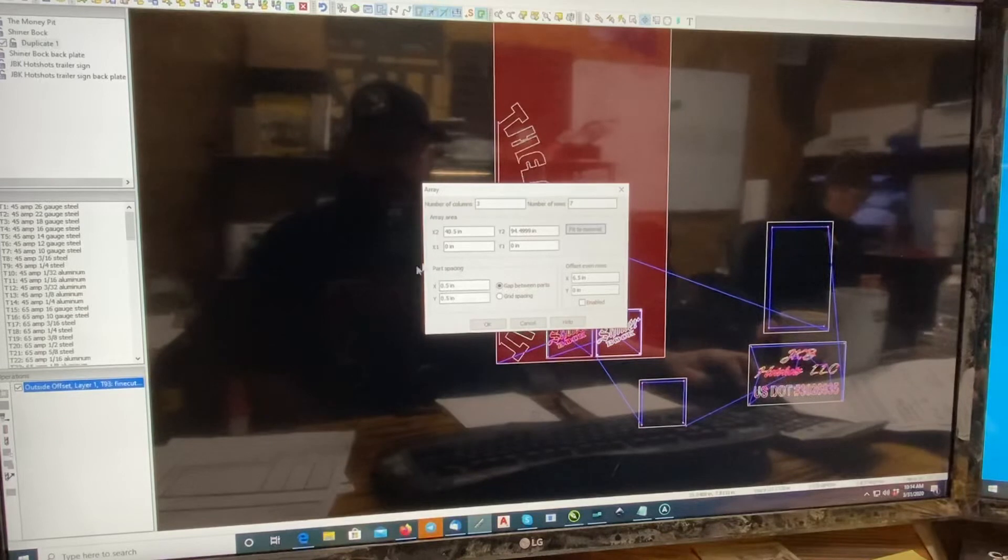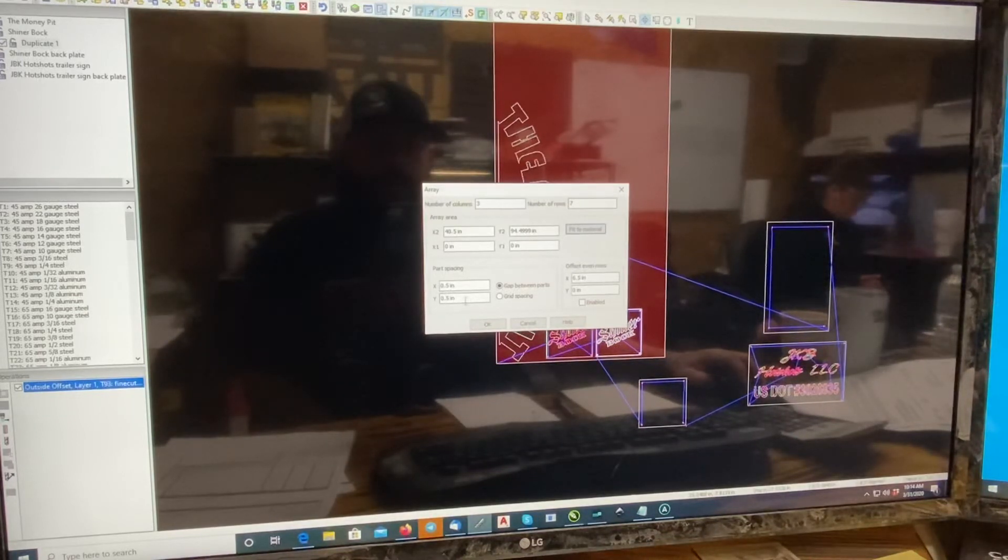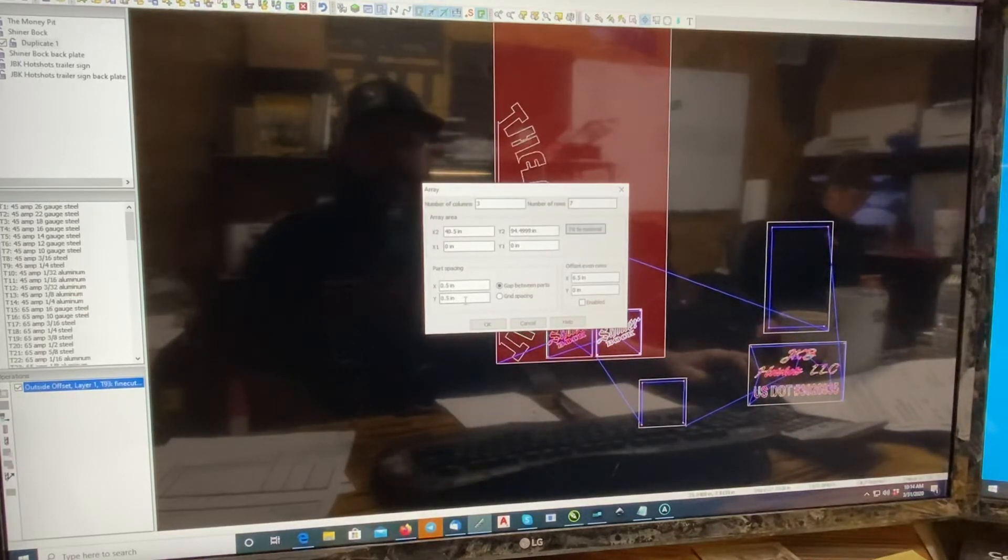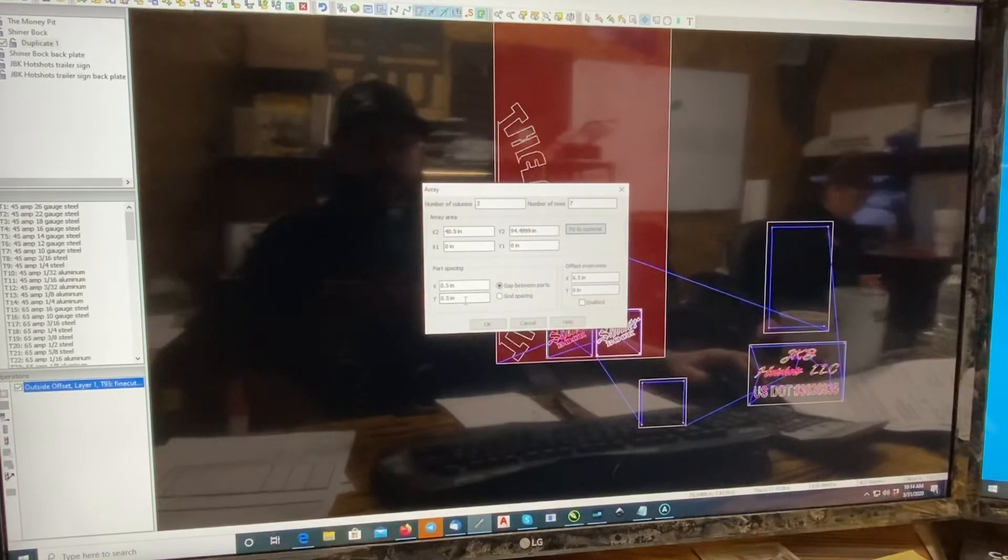And then here's the important part, part spacing. Put a half inch part in between, or half inch in between each part. And you should be good.